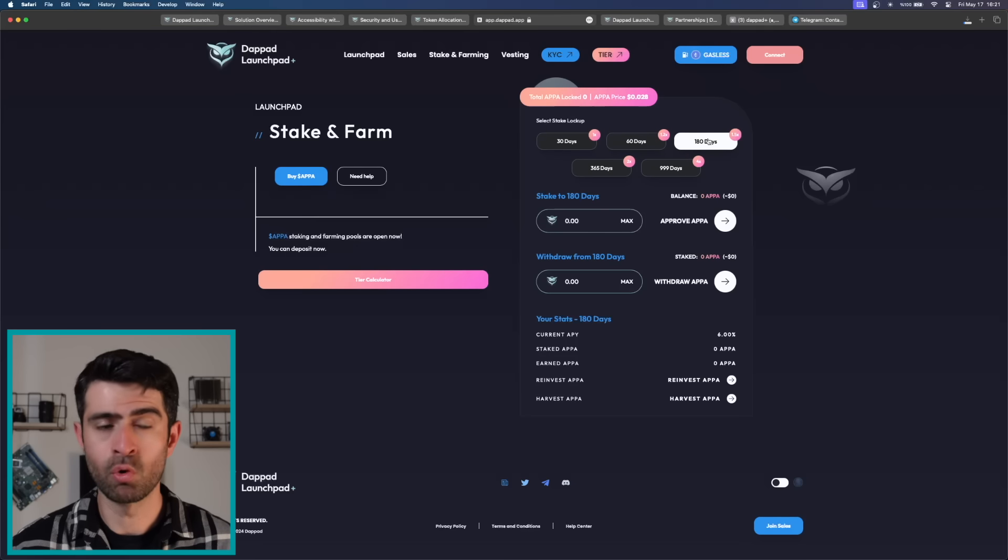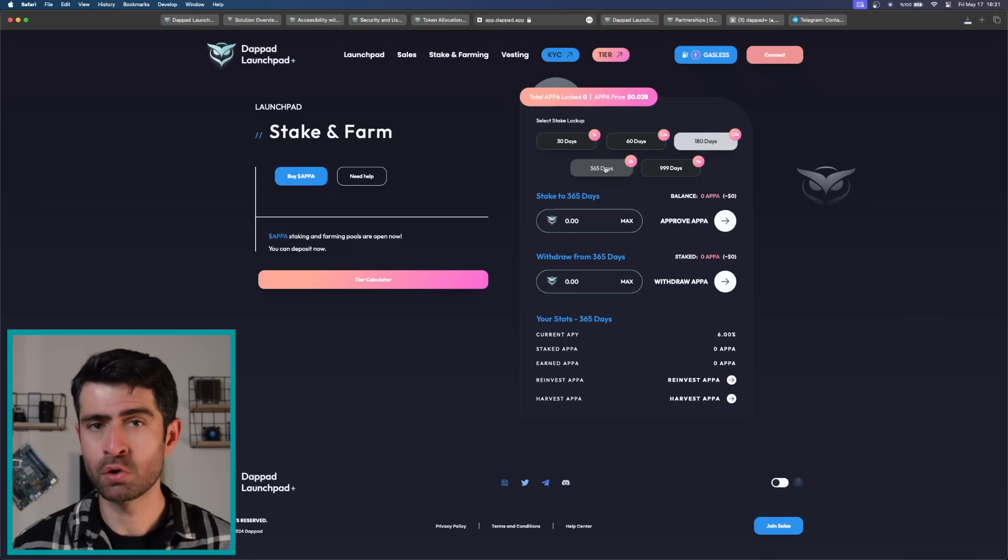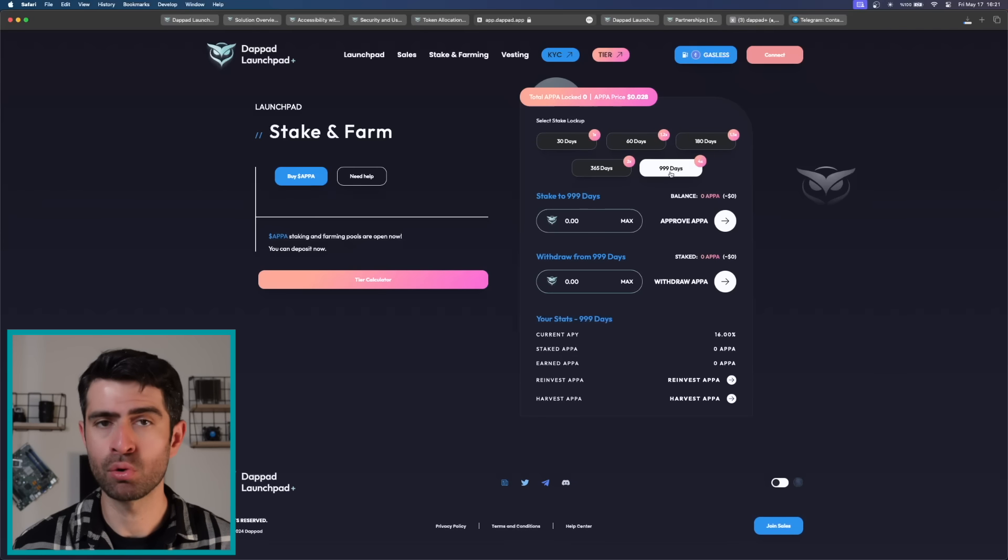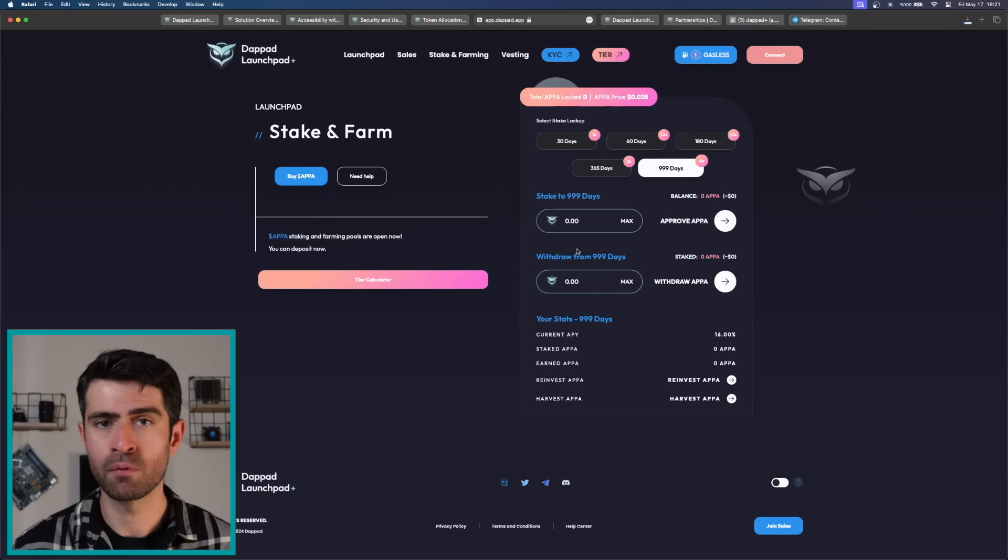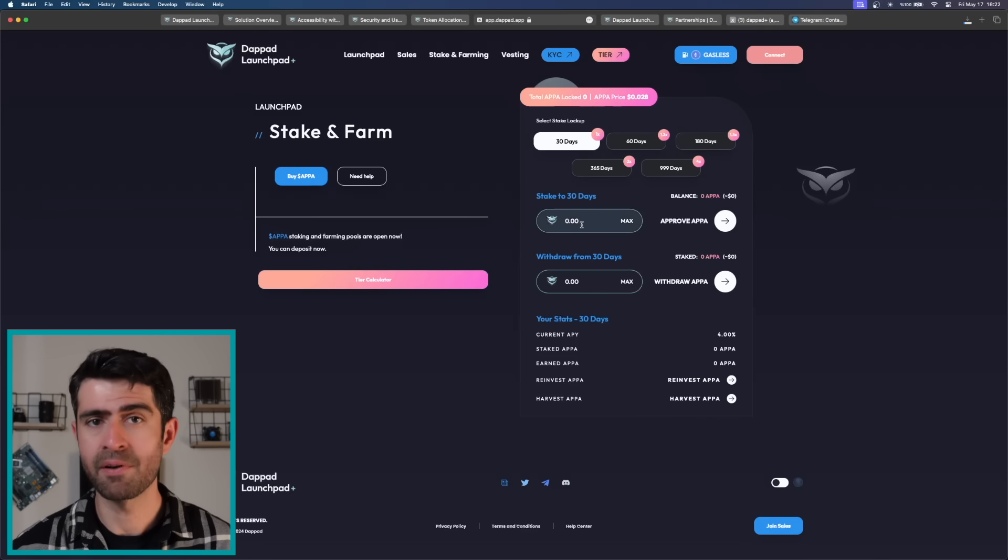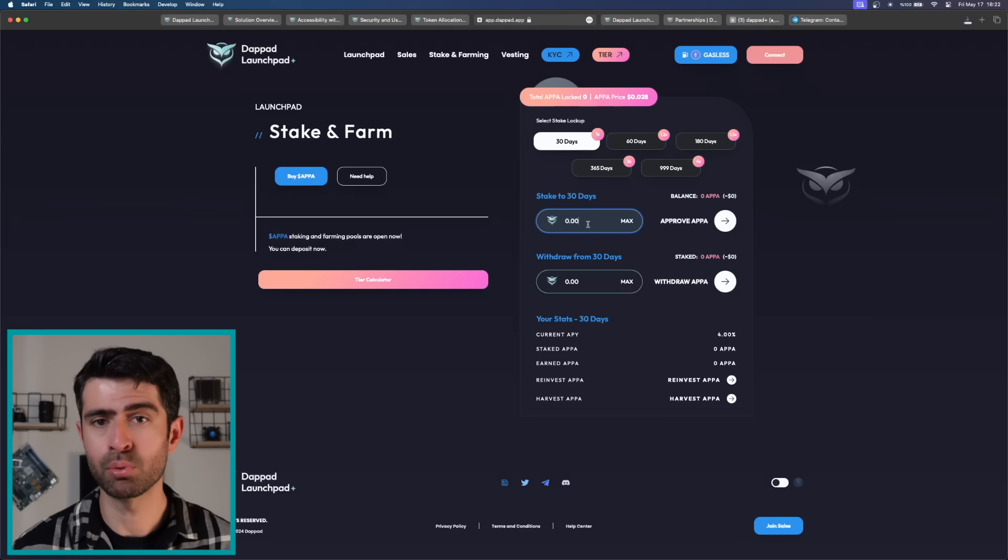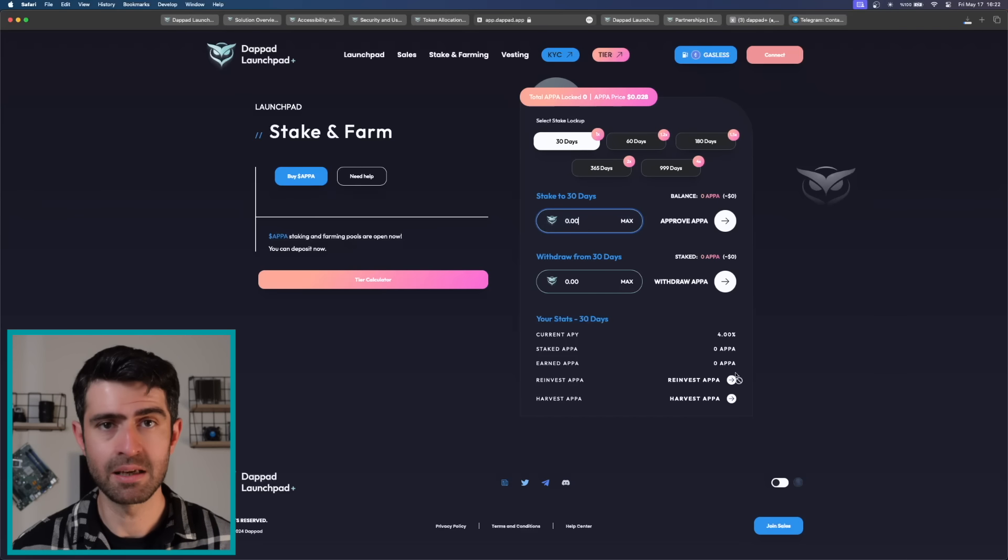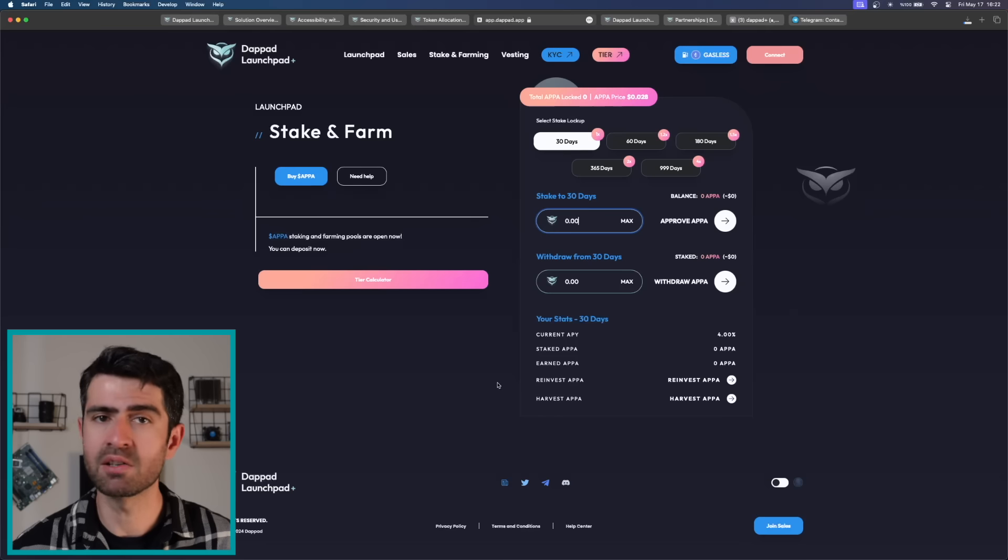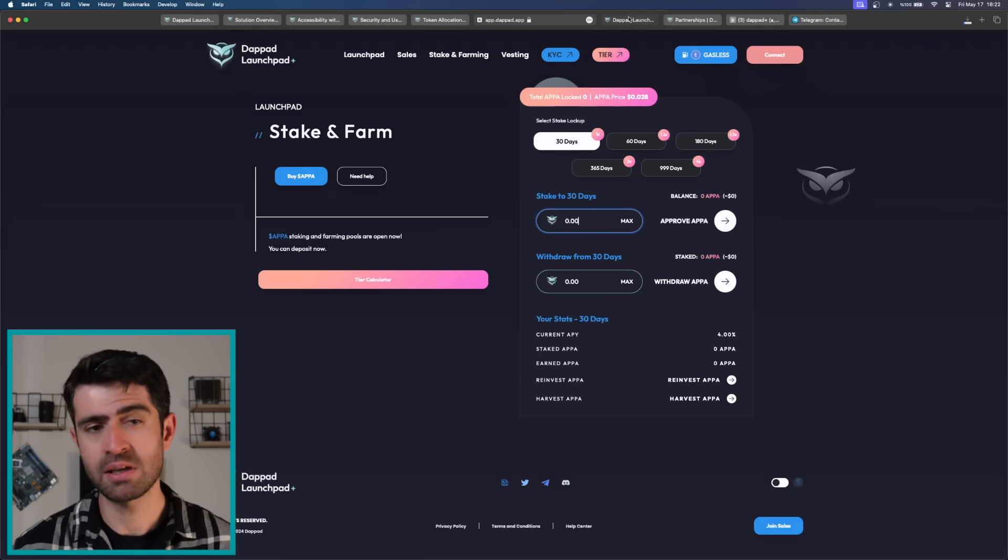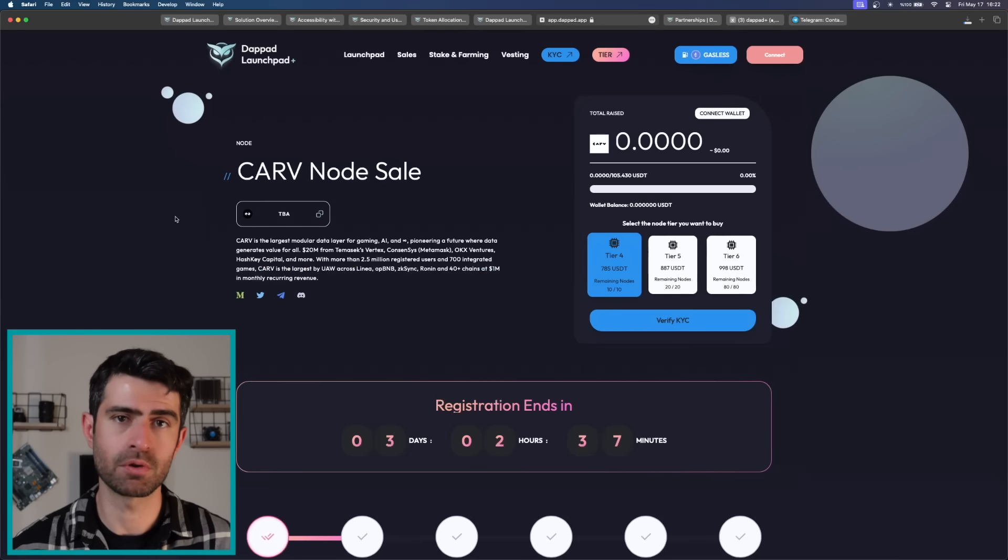The multipliers for different pools are as follows: 30-day pool 1x, 60-day pool 1.2x, 180-day pool 1.5x, 365-day pool 2x, 999-day pool 4x. For example, a user can stake 500,000 tokens in the 30-day pool or 125,000 tokens in the 999-day pool to achieve tier 6. The choice of pool and the amount staked depend on user strategy and goals with the DebtPath ecosystem.